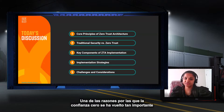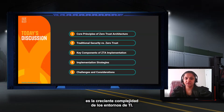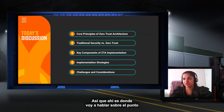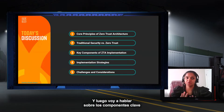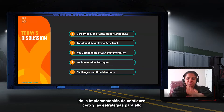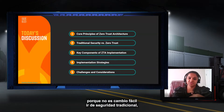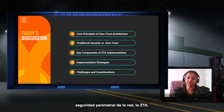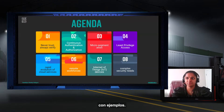One of the reasons Zero Trust has become so important is the increasing complexity of IT environments. Today I'm going to cover traditional security versus Zero Trust, the key components of Zero Trust implementation, strategies, and the challenges that come with implementing it — because it's not an easy shift from traditional perimeter security to ZTA.